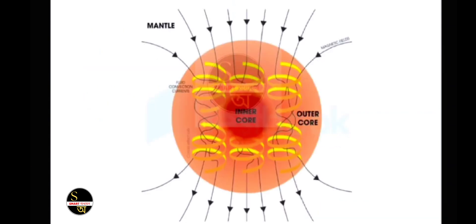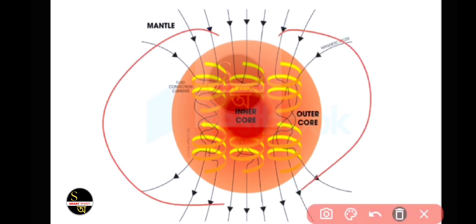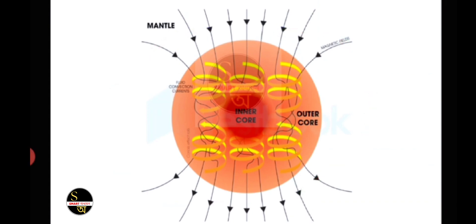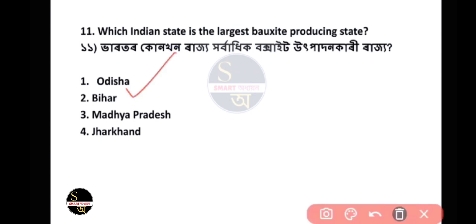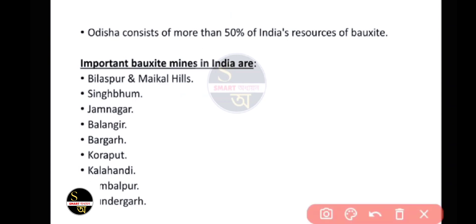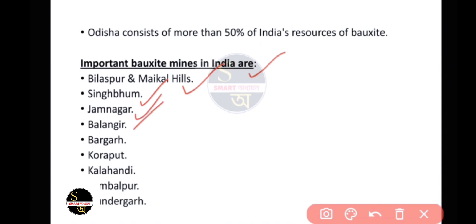Next question: Which Indian state is the largest bauxite producing state? The answer is Odisha. Odisha consists of more than 50% of India's bauxite resources. Important bauxite mines in India include Bilaspur, Mikhail Hills, Singhbhum, Jamnagar, Balangir, Bargarh, and Koraput.